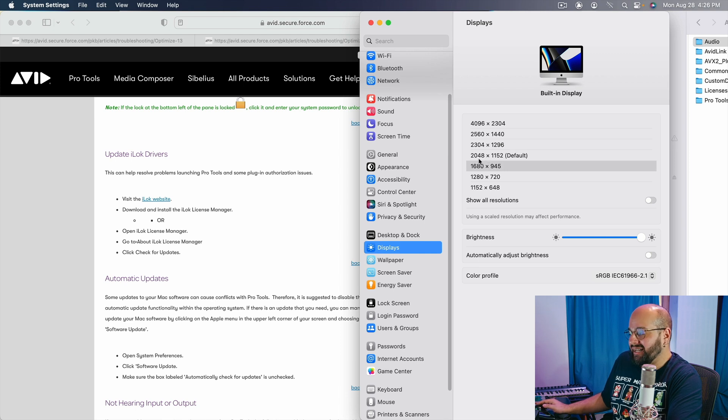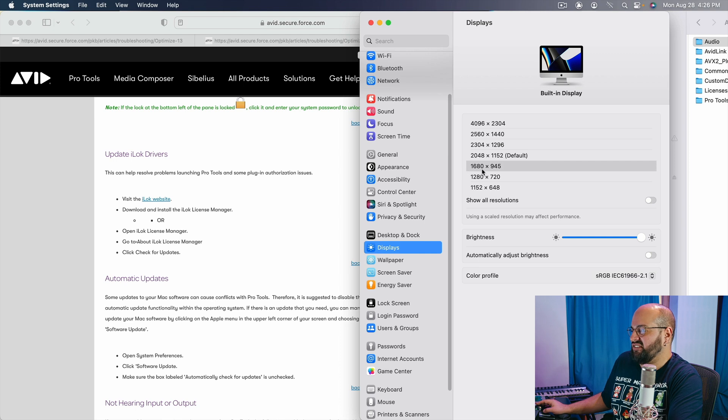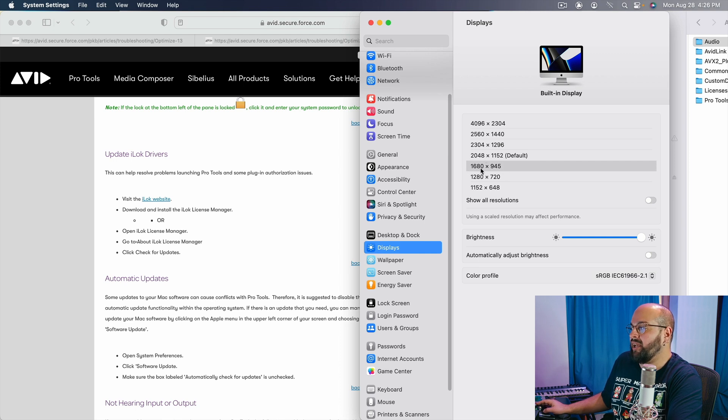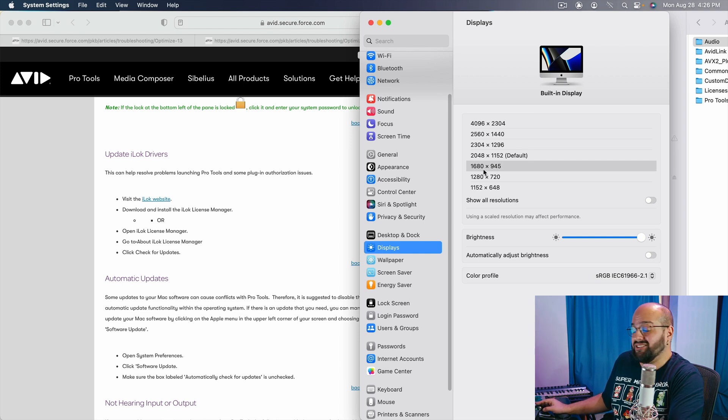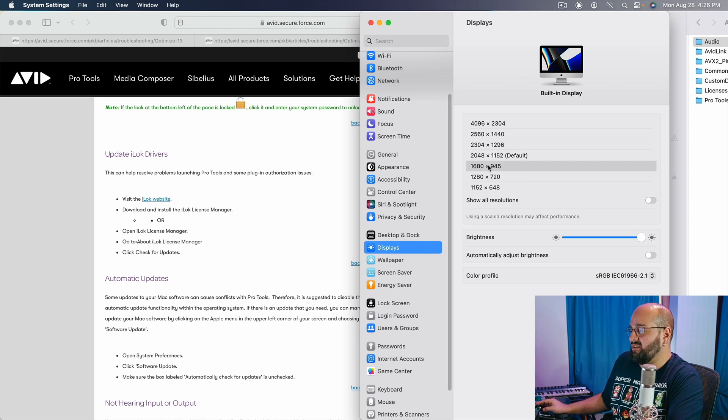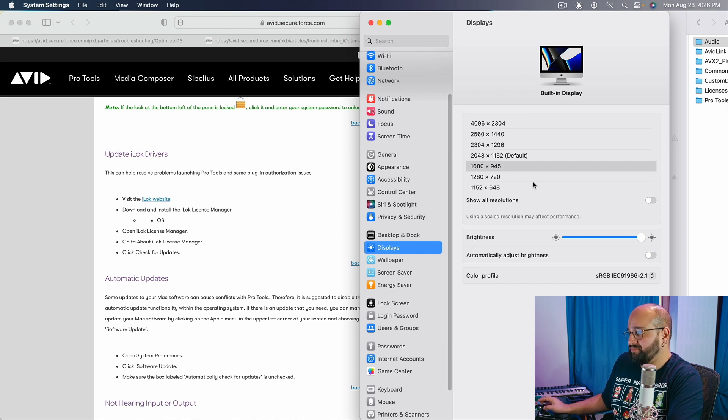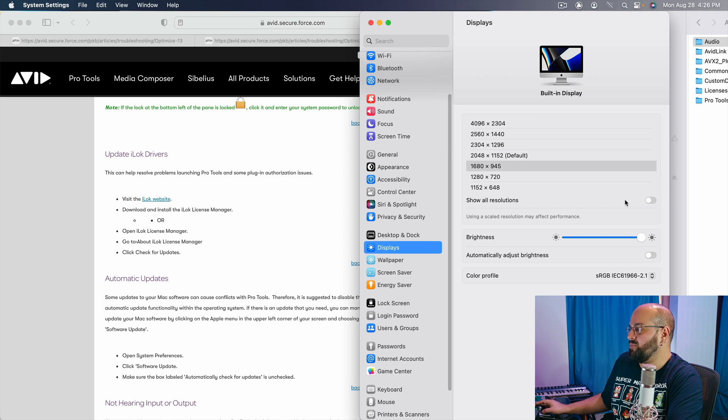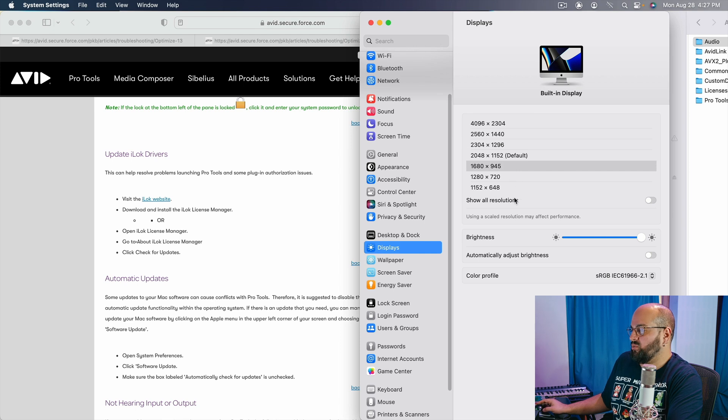And to be honest, I changed this even lower just to see what would happen. I went down to 1680 by 945, which is below 2K. And I saw an immediate improvement. So I actually recommend going lower than 2K, making sure that none of the resolution values actually exceed 2K at all. If you cannot see this, you might need to click show all resolutions in order to get these options available.